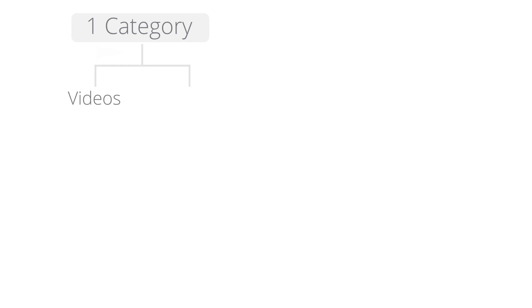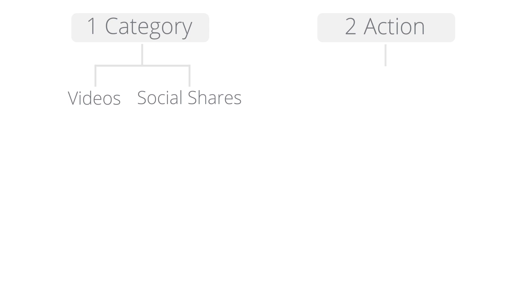Categories allow you to organize the events you track into groups such as videos or social shares. Actions are strings used to describe the event. For example, you could create a category called videos with the associated actions play and pause.